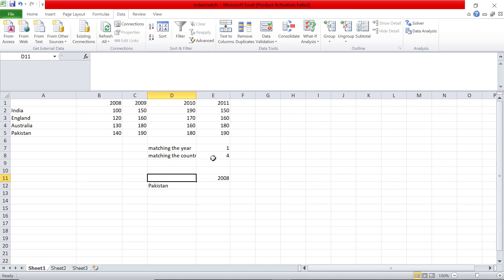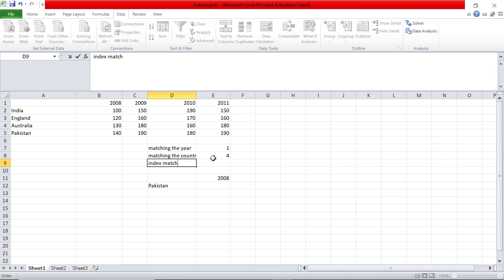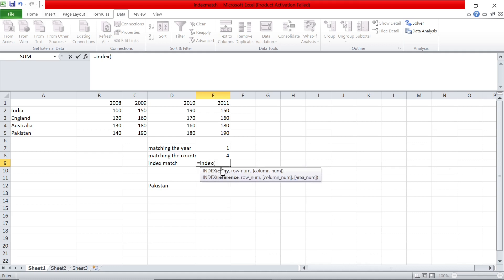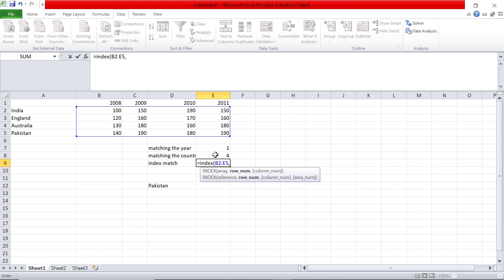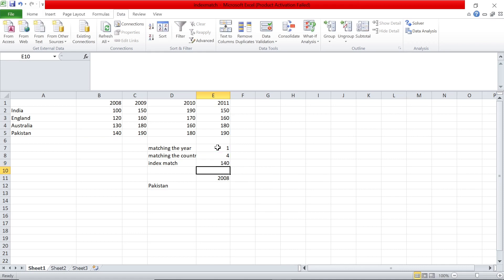The final step is to do index match. You say equals INDEX, open bracket. First, specify the array — the data range where we want to search, just the data without the headers. Then the row number, which is basically the country — select that cell value. Then the column number, which is the year — that cell value. When I close it, I get 140. Let me copy this formula and put it in this cell — I get 140. Pakistan 2008 is 140, so we got the value. If I change this to India, it is 100 — India for 2008 is 100 as you can see. India for 2010 is 190, because India 2010 is 190.